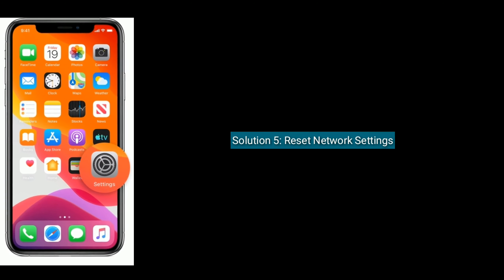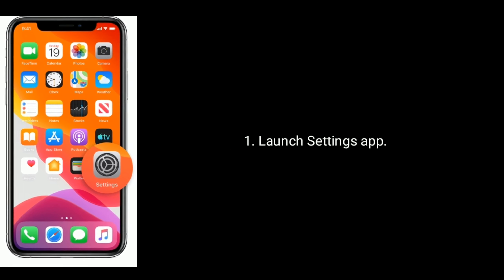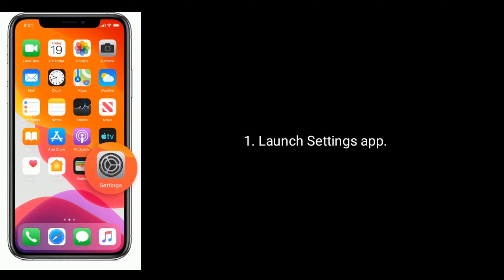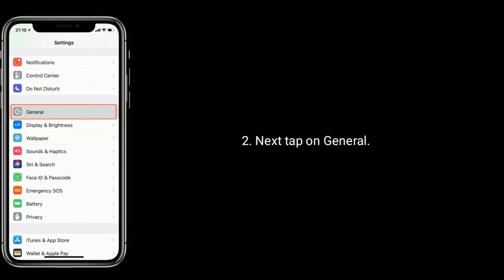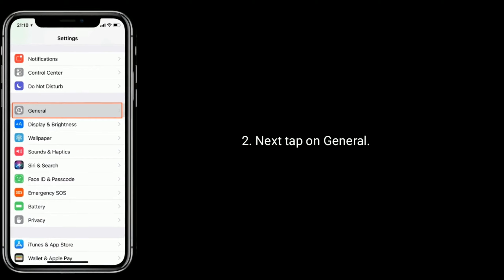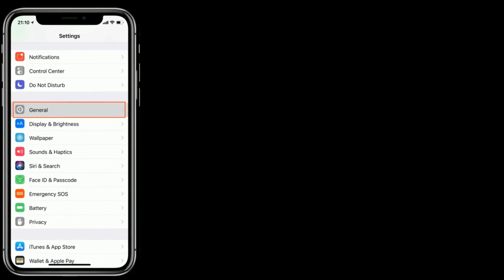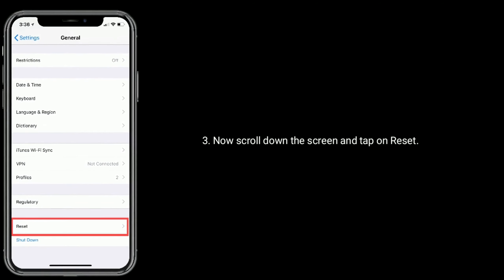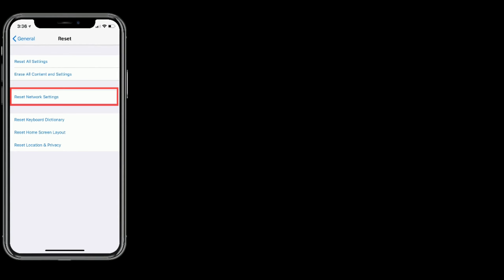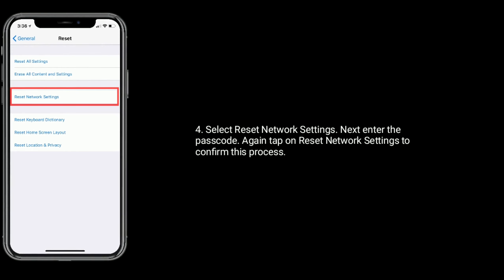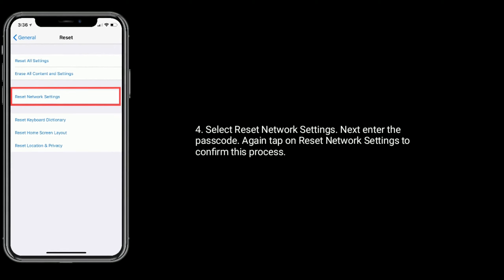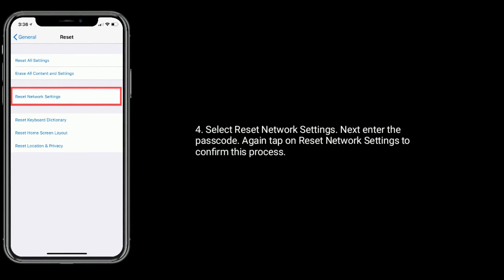Solution 5 is Reset Network Settings. Launch Settings app, next tap on General. Now scroll down the screen and tap on Reset. Here you have to select Reset Network Settings. Next, enter the Passcode. Again tap on Reset Network Settings to confirm this process.